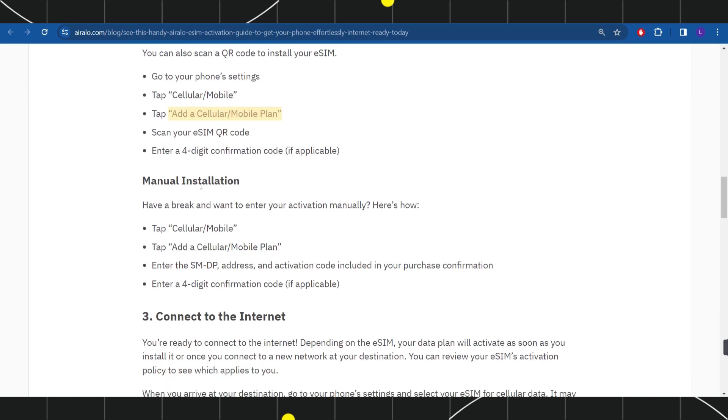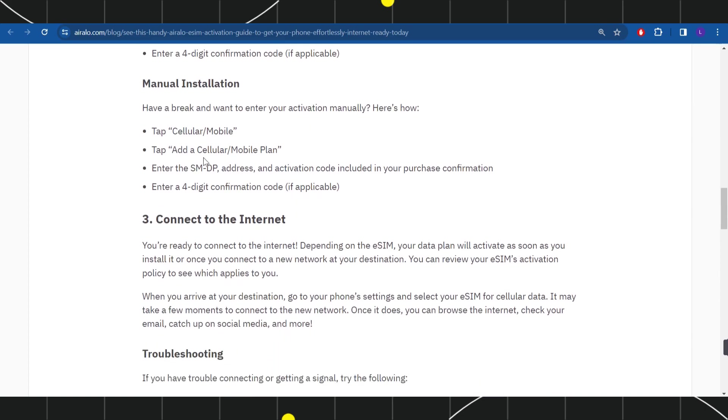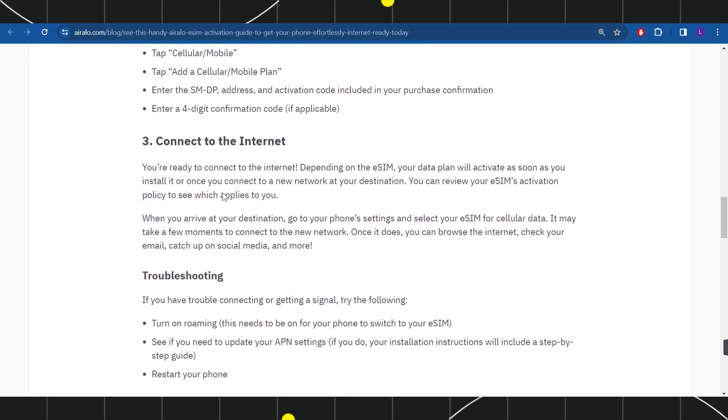The third method is manual installation. Tap on Cellular/Mobile option and then tap Add a Cellular/Mobile Plan. Enter the SMDP address and activation code included in your purchase confirmation, then enter a four-digit confirmation code.